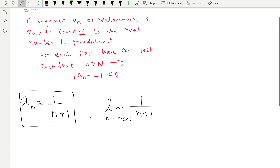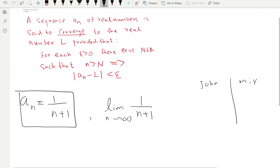Let's consider the sequence 1 over n plus 1. To find whether it's convergent or divergent we have to find the limit. Let's say we give this task to two students, John and Mike. Both come up with different limits: John gets zero and Mike gets one. So which one is the correct limit? Well, John is right — but how do you prove in an abstract manner that John is right and Mike is wrong?